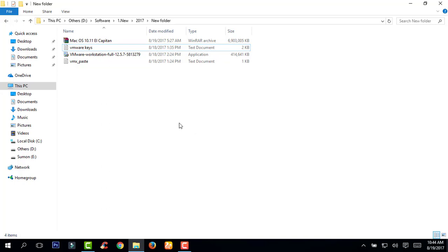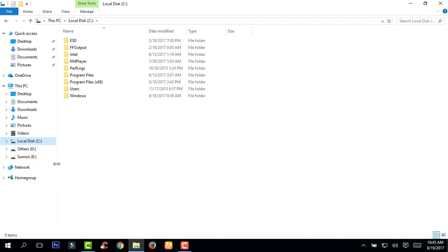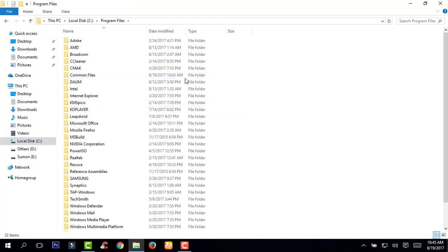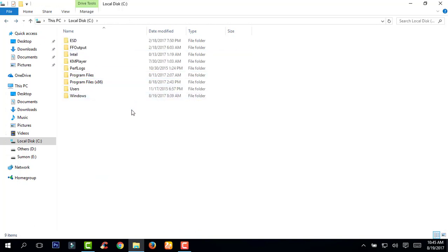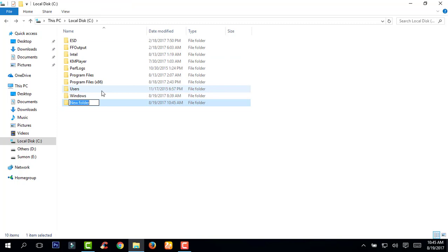Done. Next, go to your local disk, go to Program Files, and create a folder. I am going to name this folder OSX — this is where you will store your operating system.